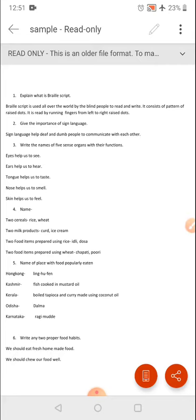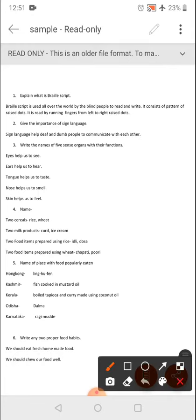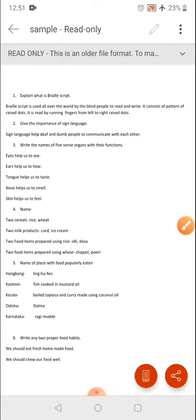Second question: give the importance of sign language. Sign language helps deaf and dumb people to communicate with each other.